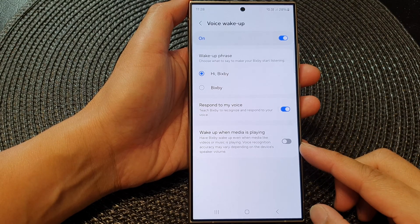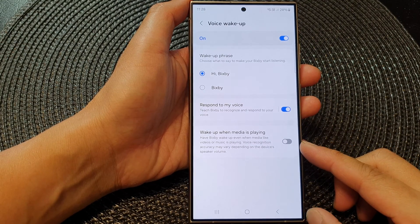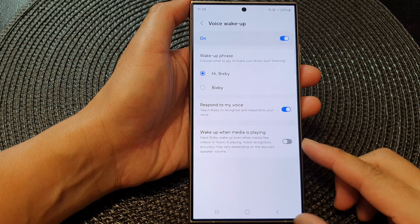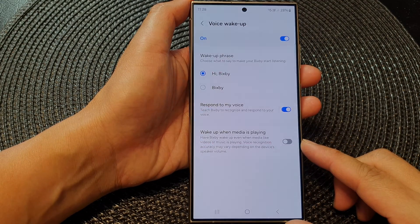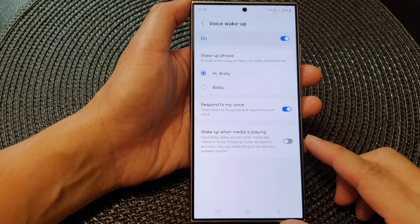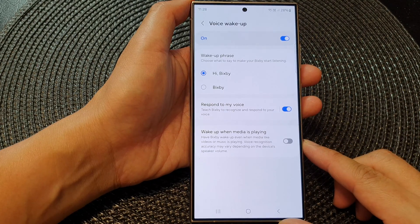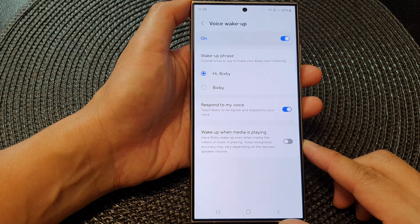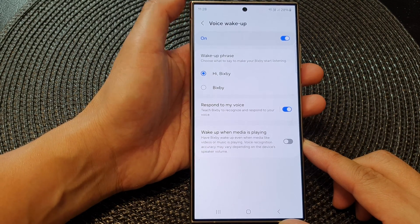How to turn on or turn off Bixby wake up when media is playing on the Samsung Galaxy S24 series.